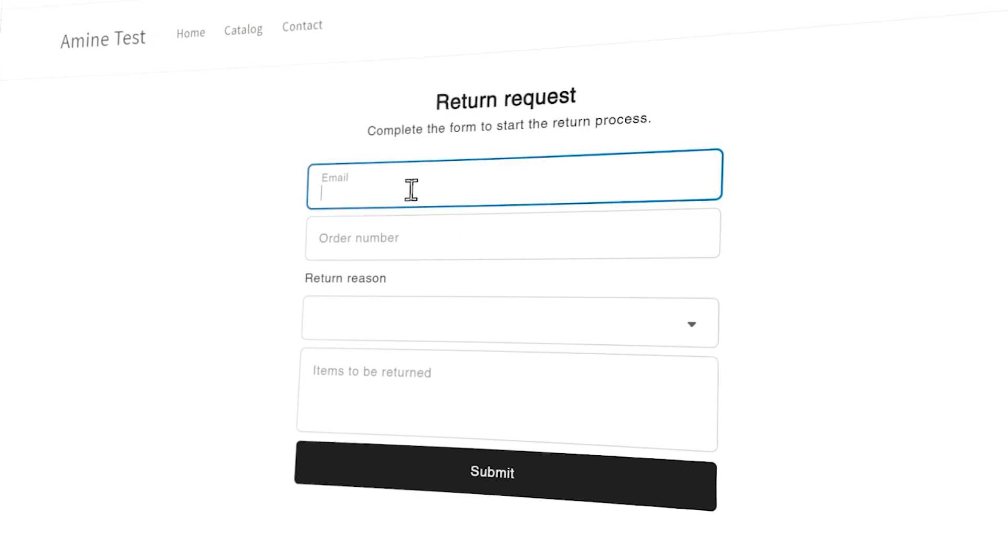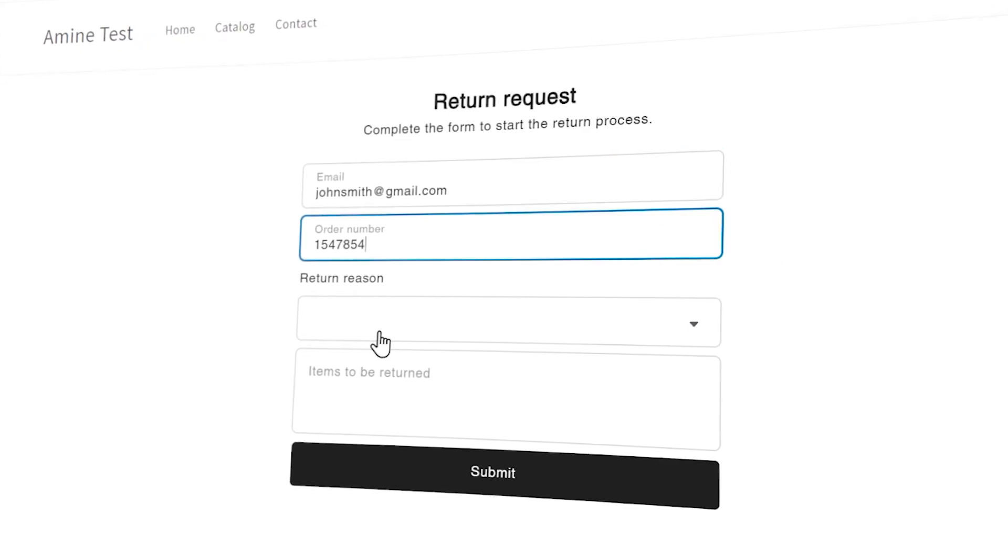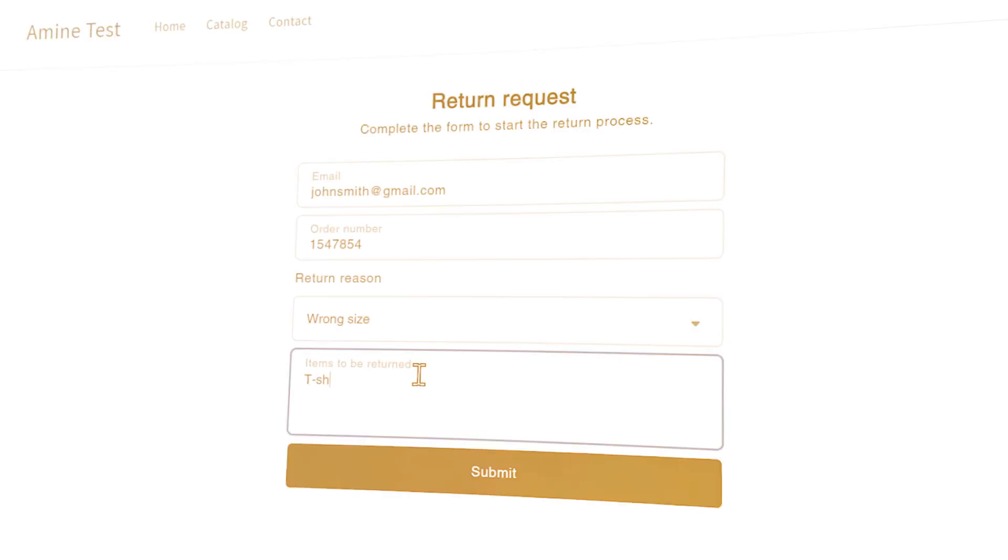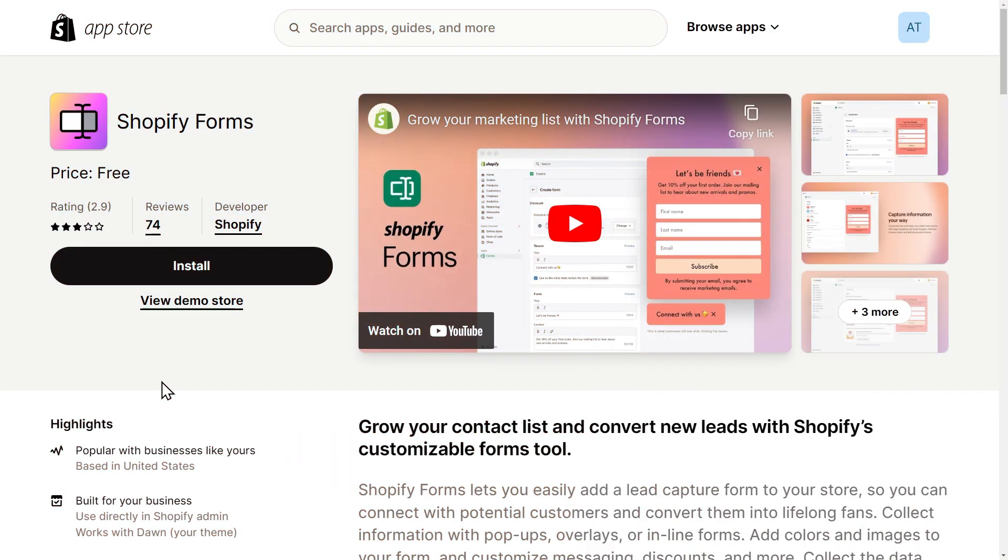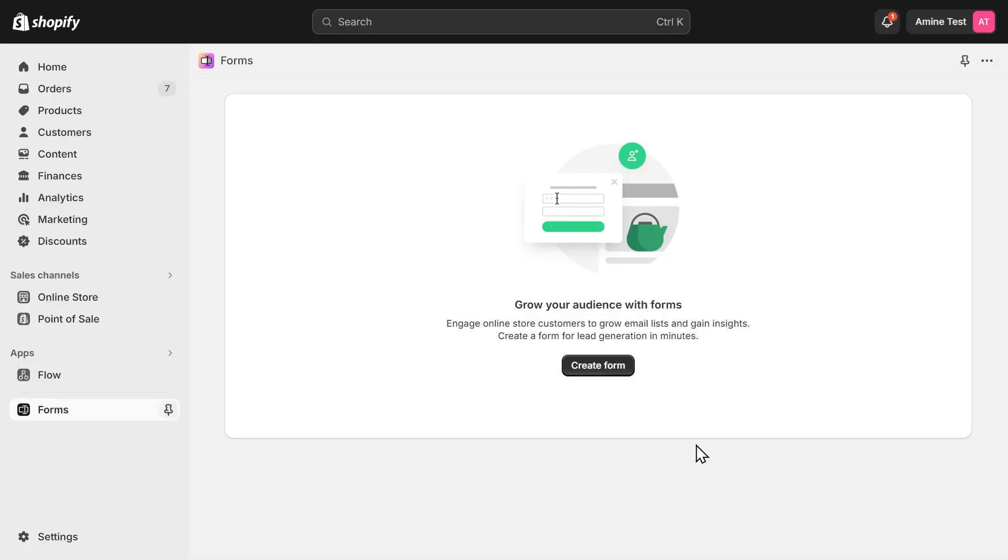Here's how to create a custom contact form on Shopify using the free Shopify Forms app. Let's start by installing the Shopify Forms app. You can find the link to the app in the description of the video. Once you click install, you'll need to log into your Shopify account and then you will be redirected to your store.